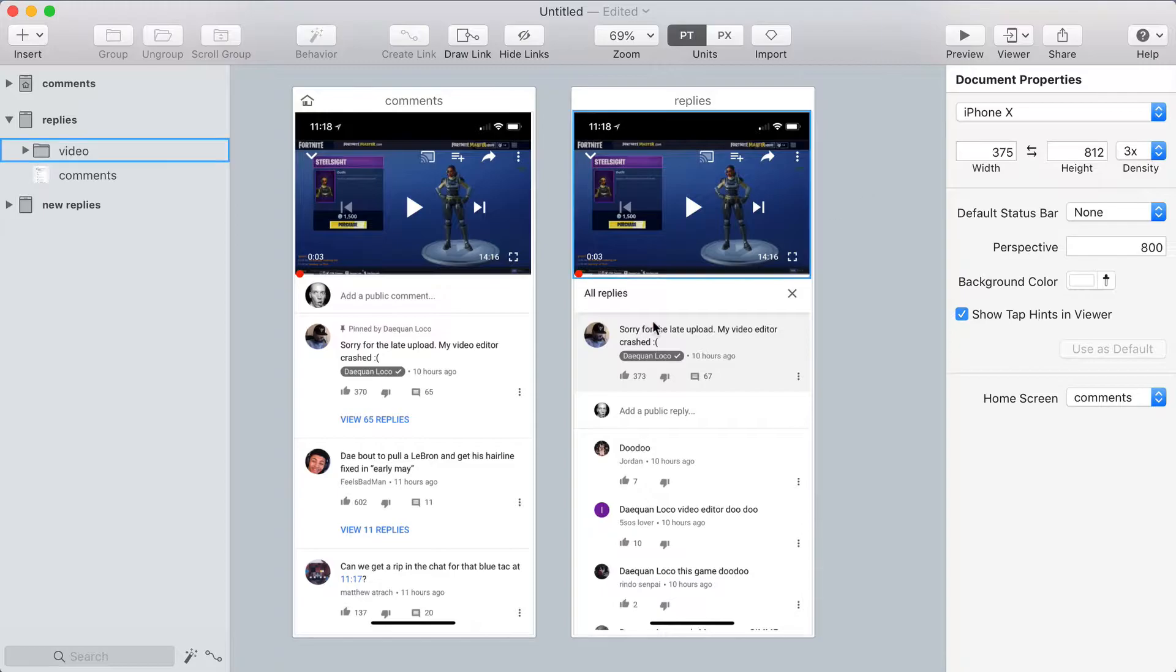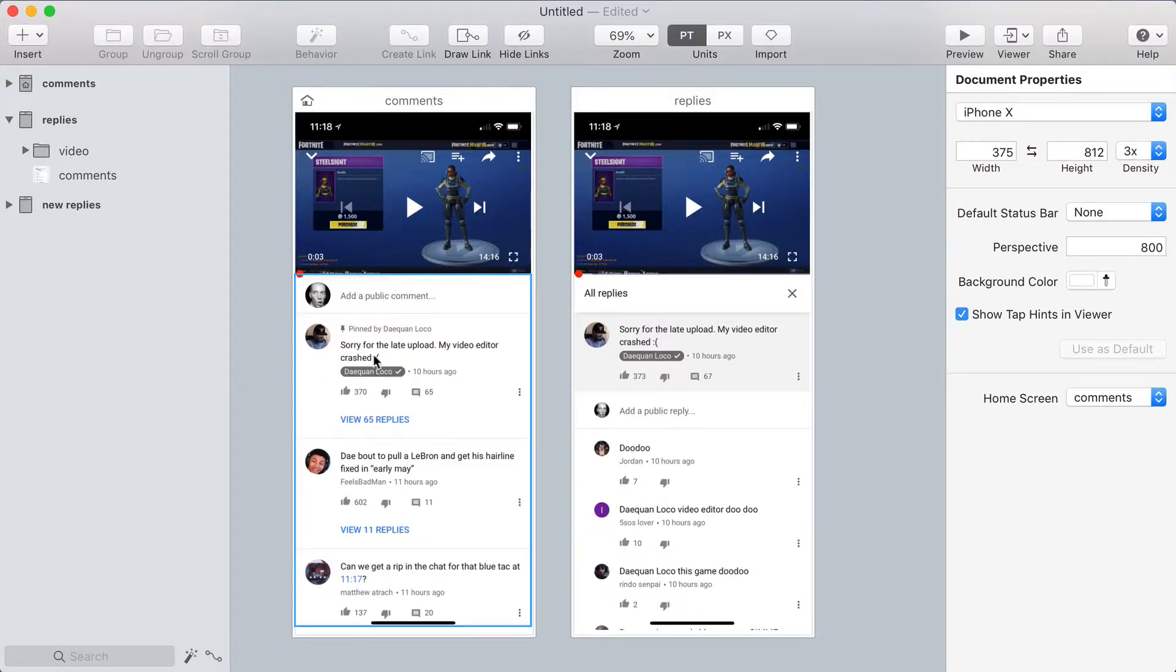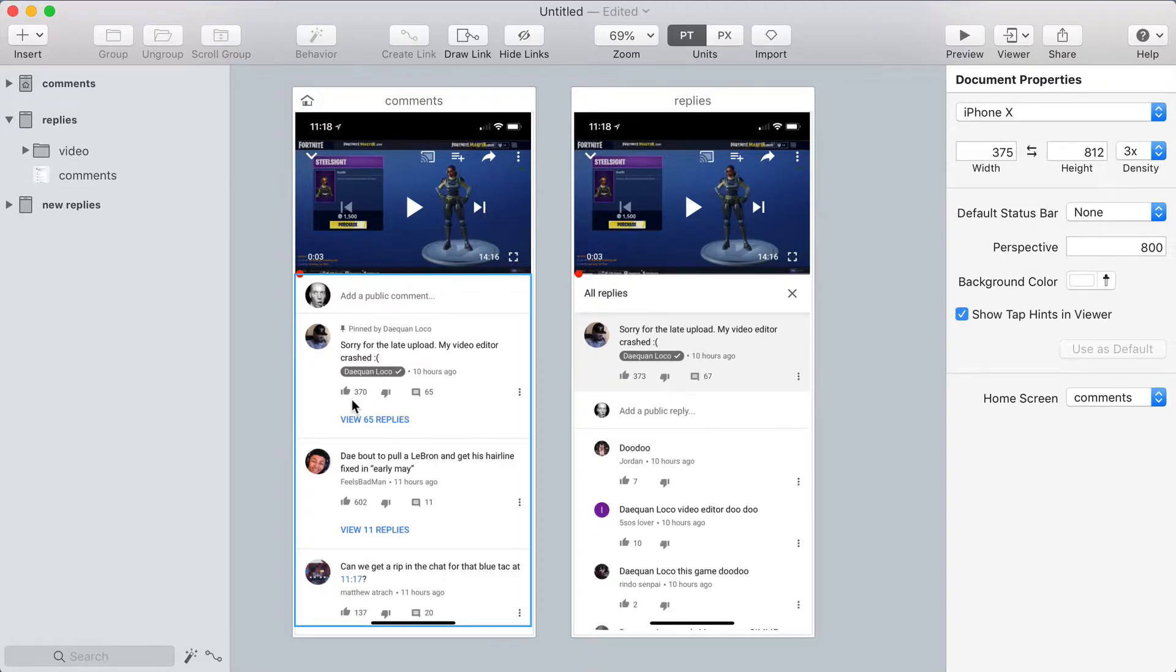I've set up three screens in Flinto representing the different views of the comment section on YouTube. You can see two of them here, and this represents the way it actually works on YouTube, and then I'll show you the third screen, which is my improvement.